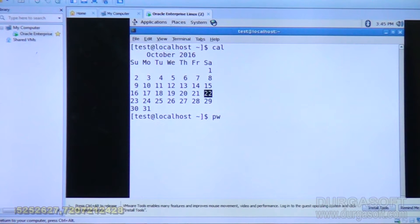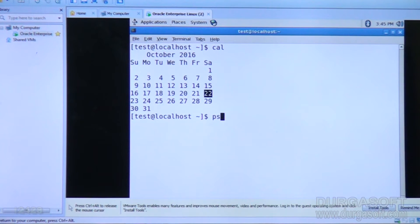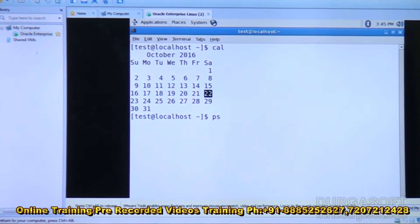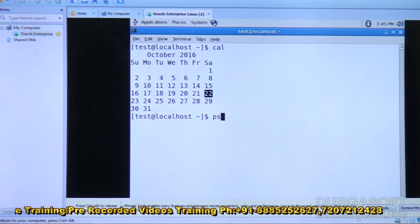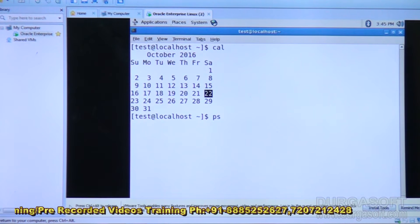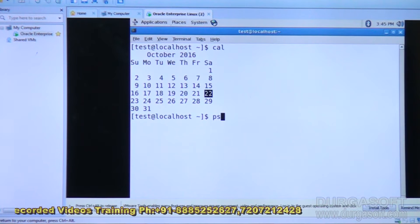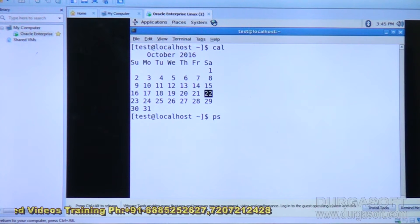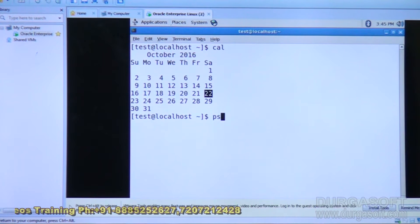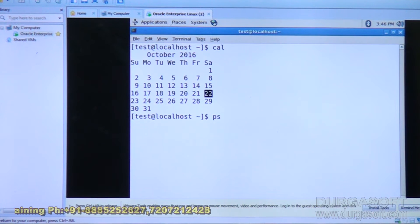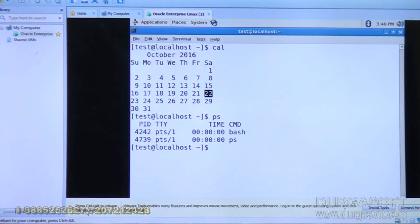Next, if you want to list all the processes running in the current Linux environment, you can use the ps command. The ps command displays the status of each and every process running in the Linux operating system. A process is nothing but a program managed by the Linux kernel. You can type ps and press Enter to display all running process information.